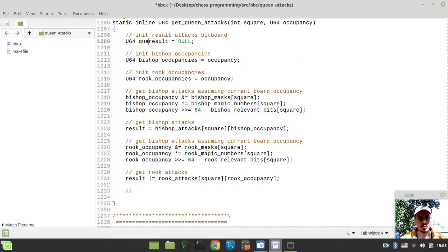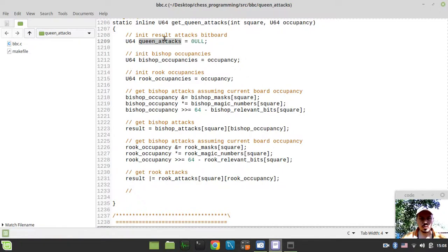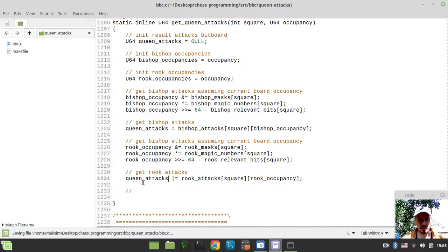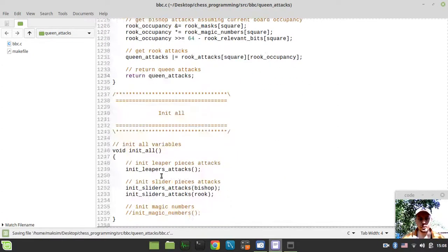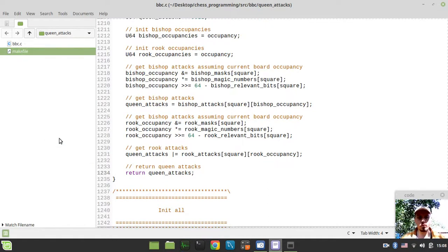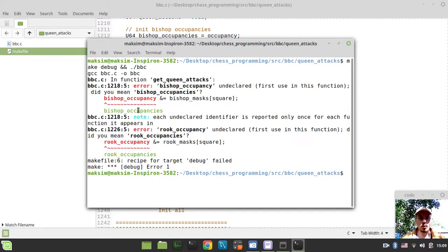So it's better to call this queen_attacks instead of result. Queen attacks — rename it throughout. Finally we want to return our queen_attacks, and this should kind of work already. So let's actually try to test this now. I want to open the terminal in the current working directory by typing make debug, and if it compiles I want to run the BBC binary executable.